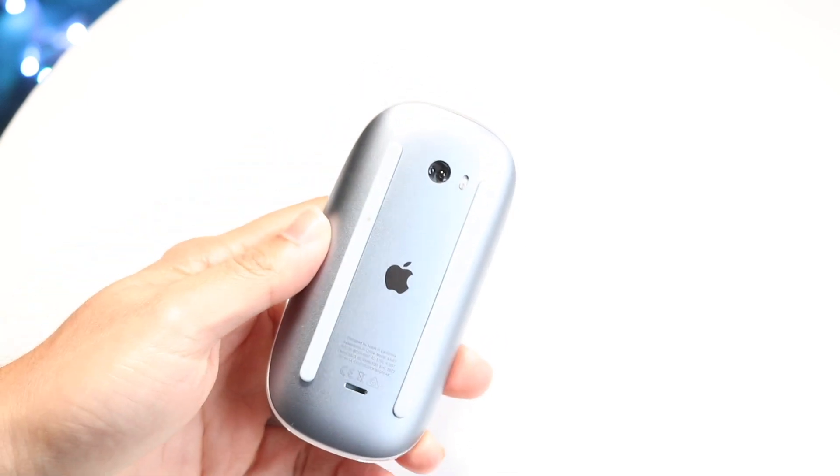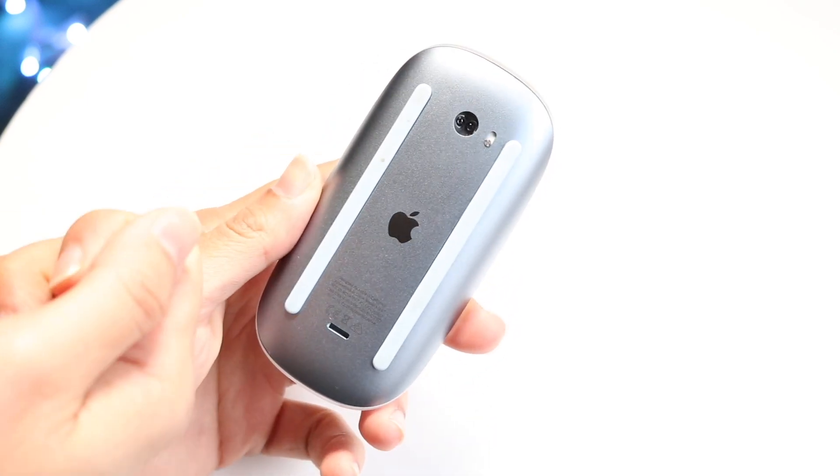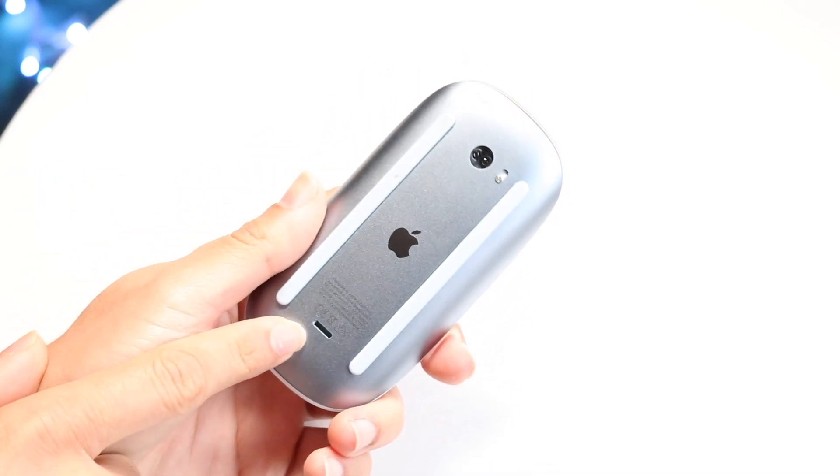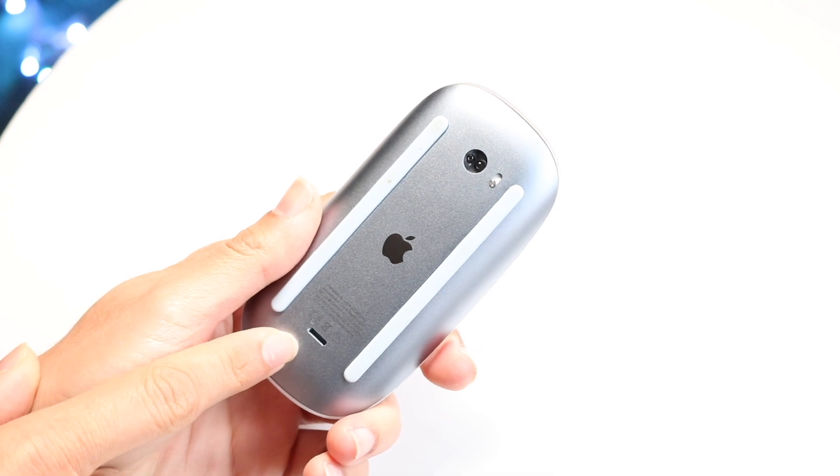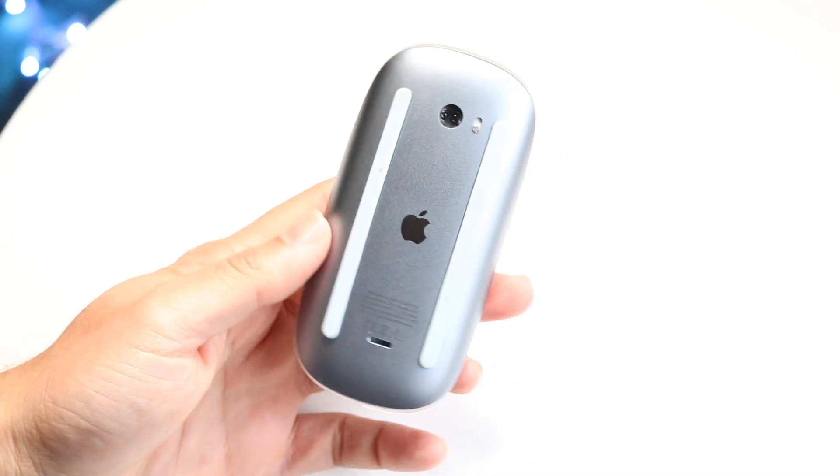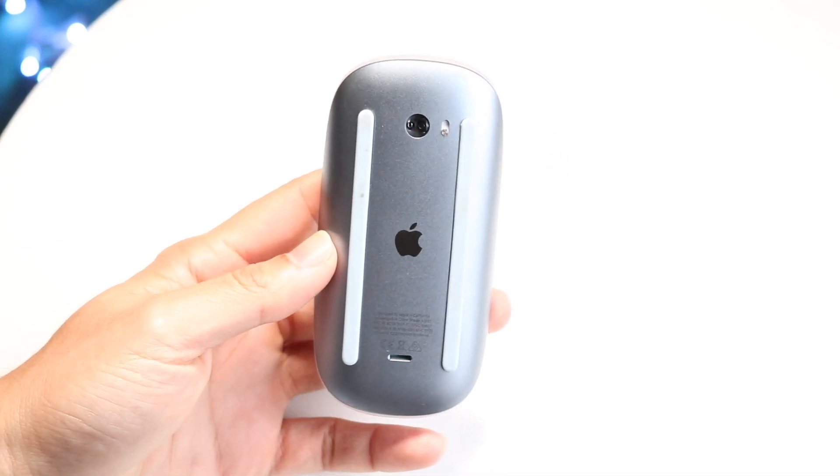I would actually recommend going through and grabbing a wire of some sort, plugging it into the bottom of your Magic Mouse and plugging the other side into your PC. You want to see if that ends up repairing it and if you're able to scroll then at the very top.